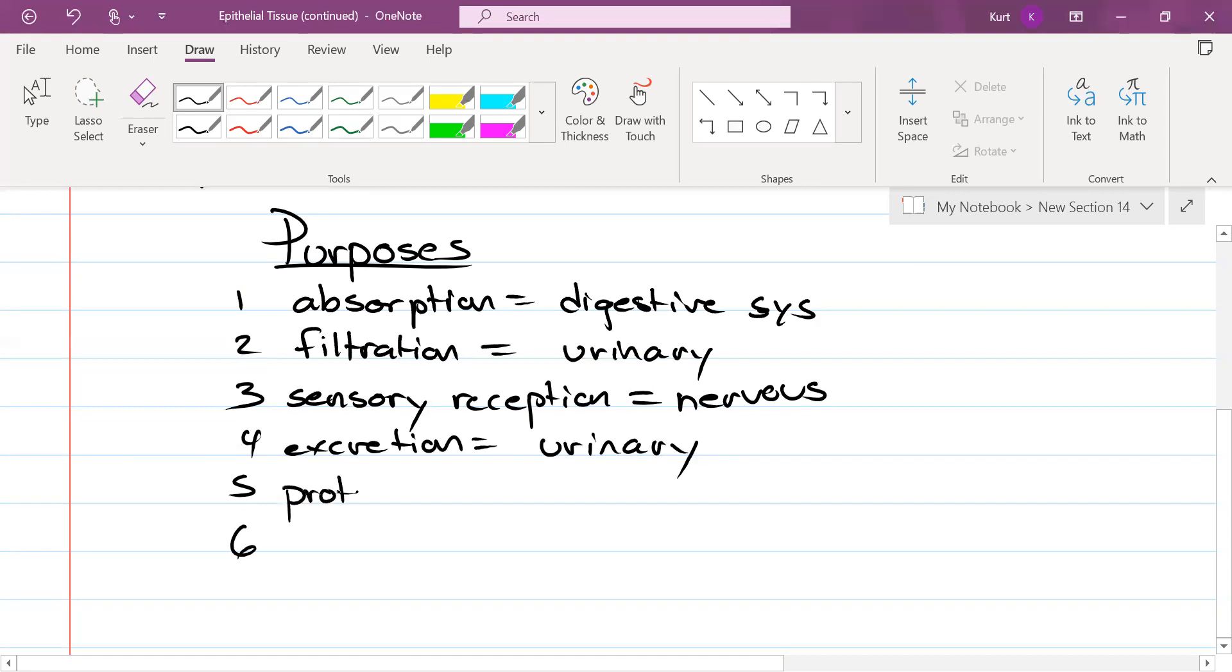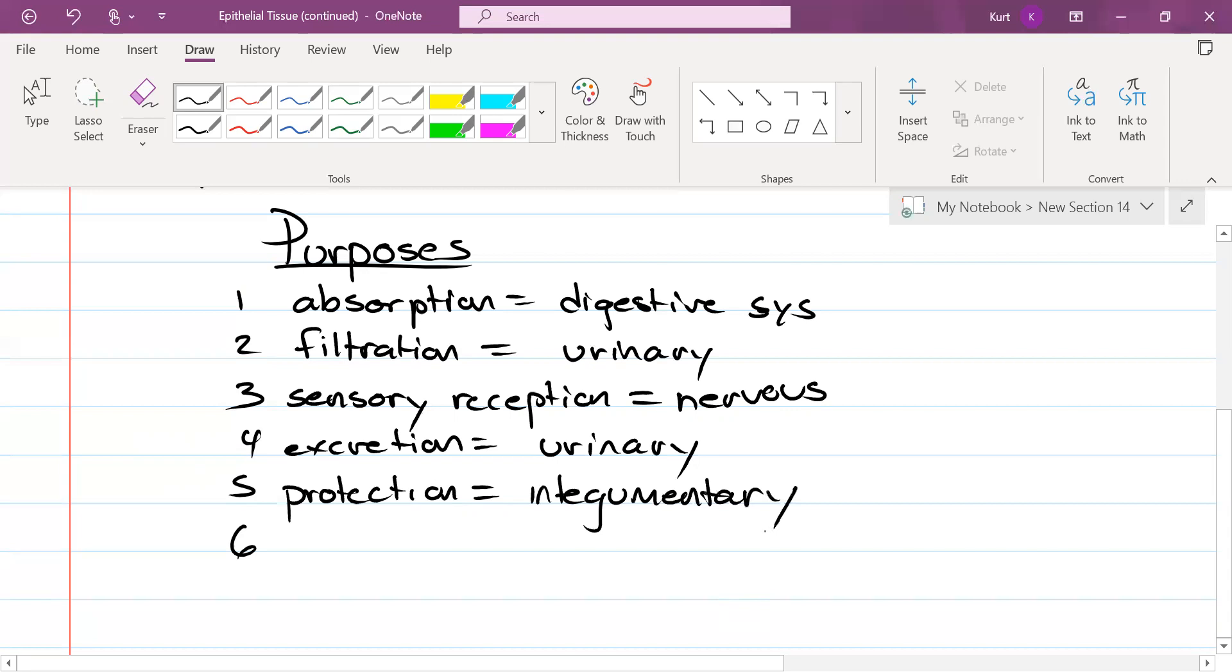This is the toughest system name to remember. Do you remember what that is? Integumentary. That's going to be our next unit, by the way. And the last one.